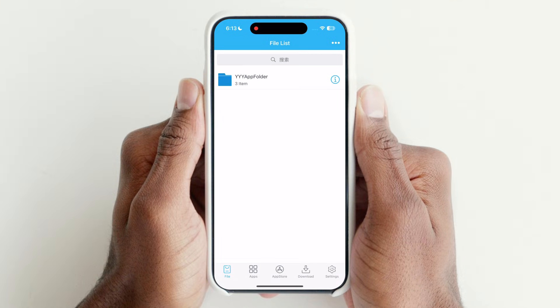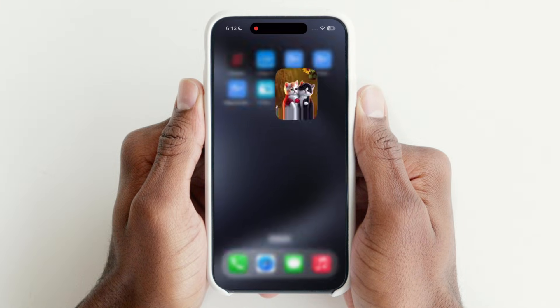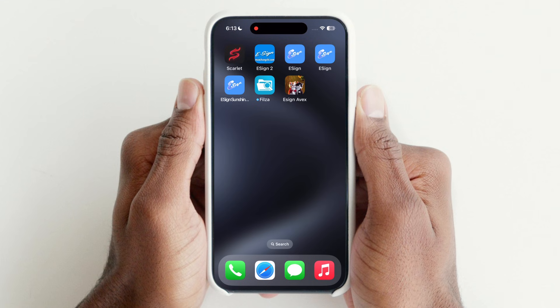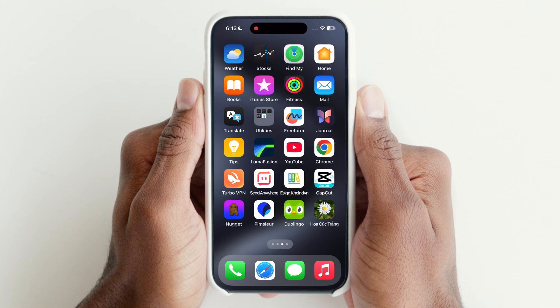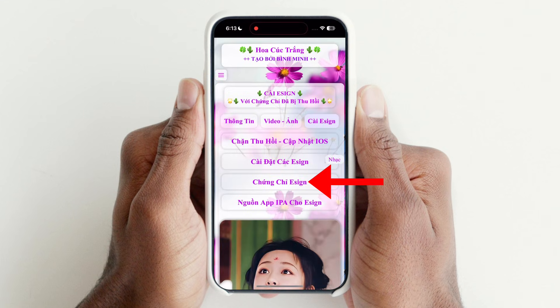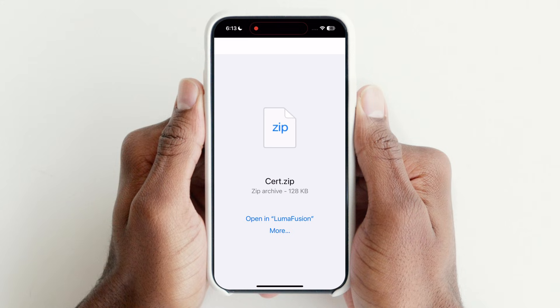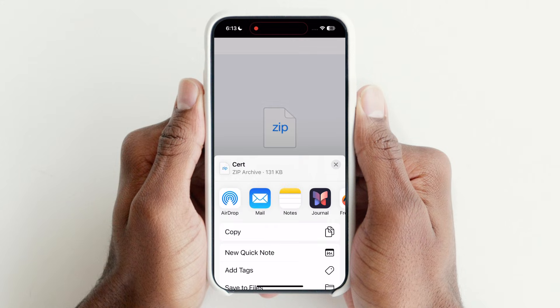Now we have to download and import a certificate for eSign. Open the same app, tap here, then tap on More and hit Save to Files.